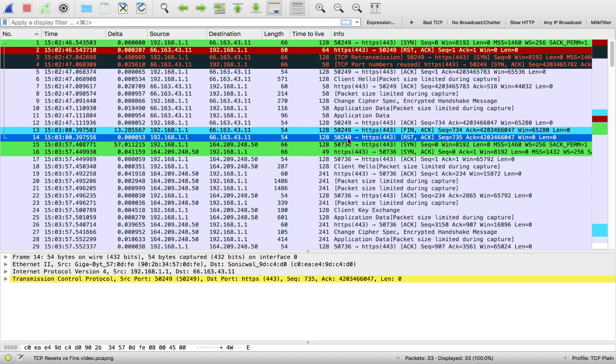So hopefully this helps you in understanding the difference between a TCP fin and a TCP reset. Thanks for stopping by my channel, and I'll see you in another video.